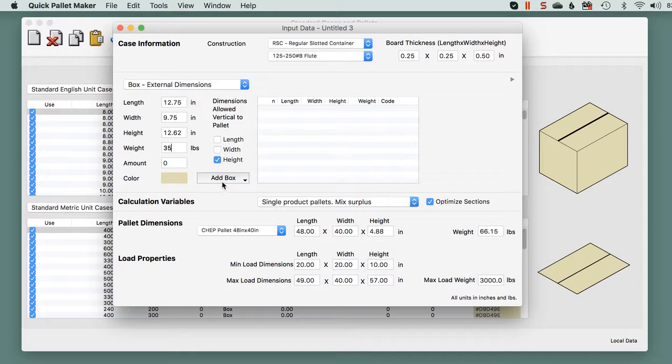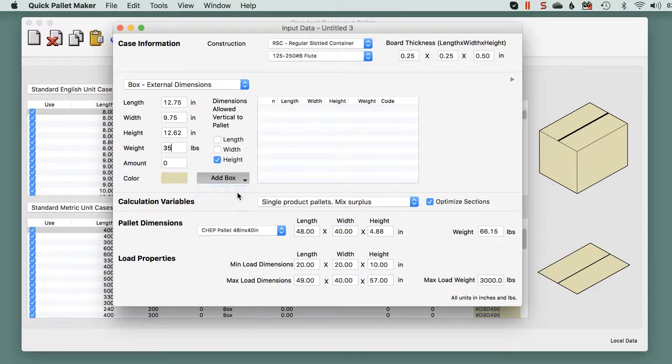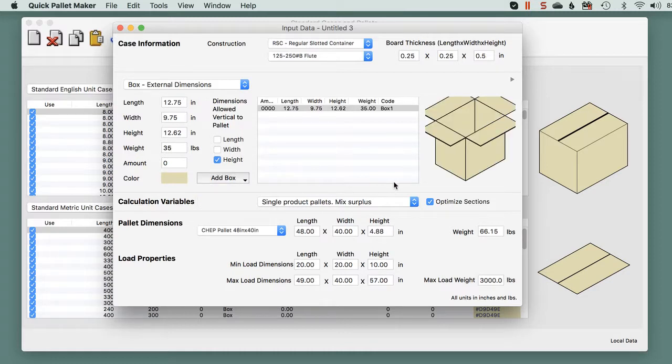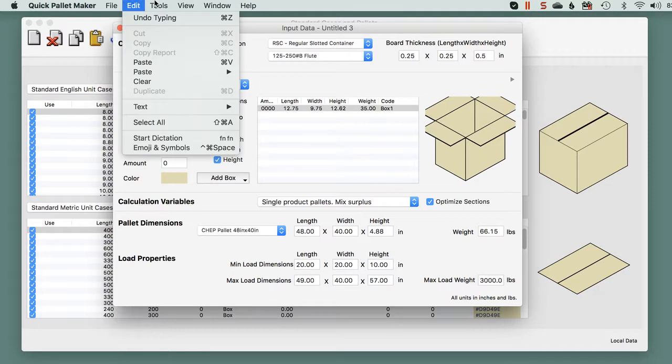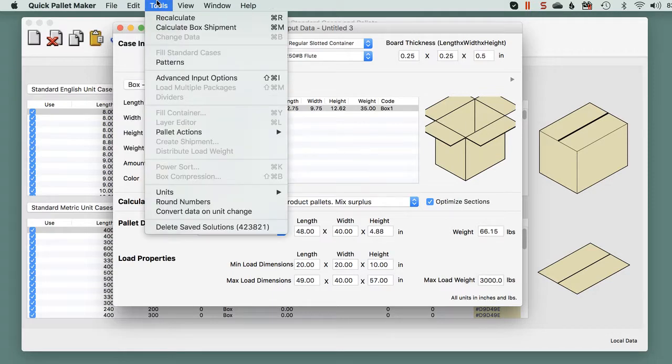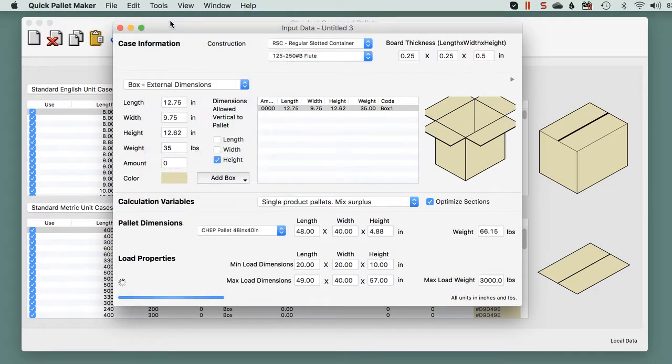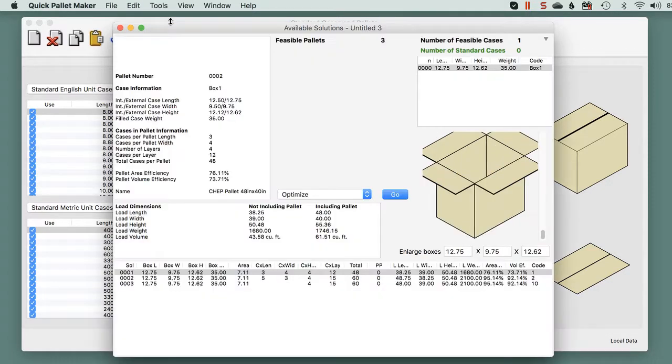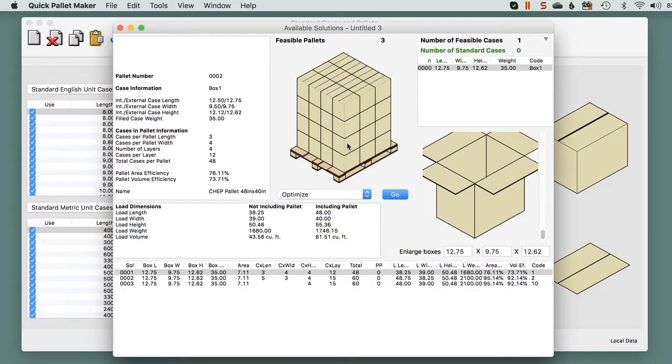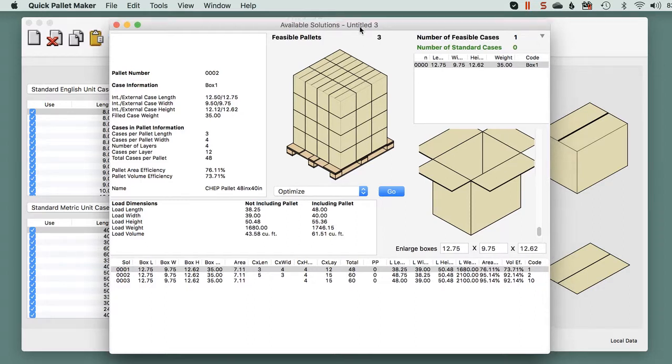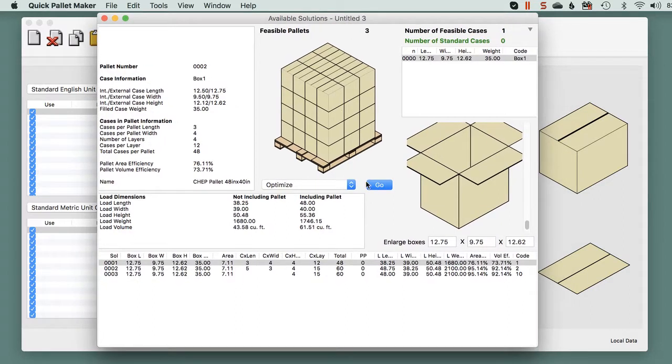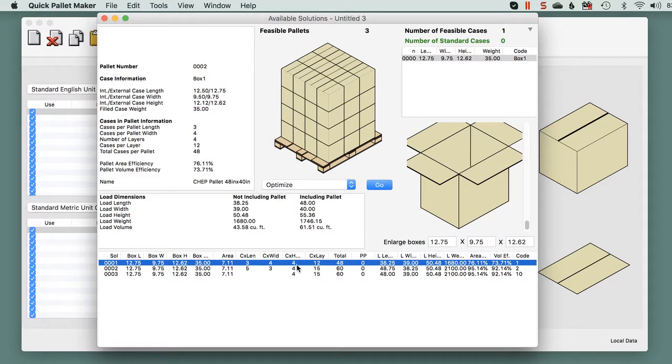We add the box and we calculate. In this case, we use the tools recalculate command. Every time we calculate one type of box, we get three different results.